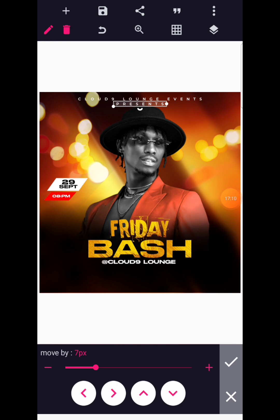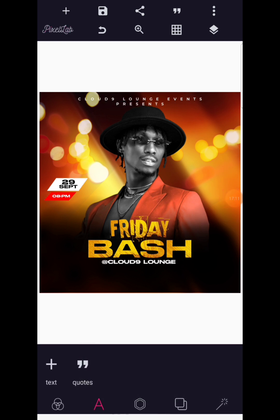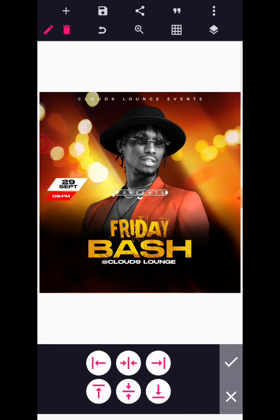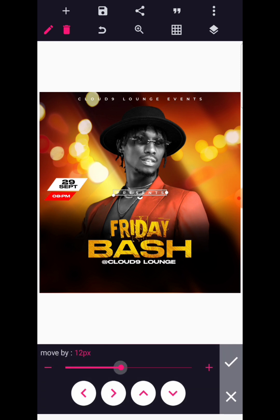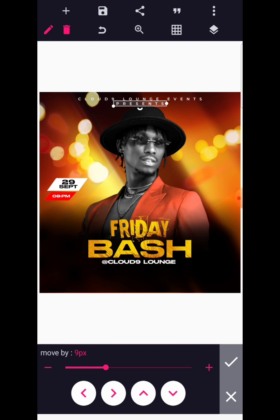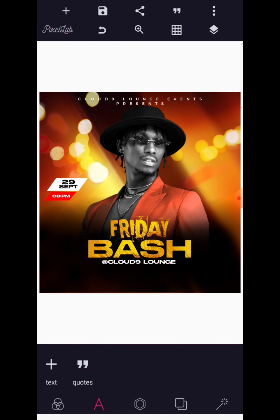Like I've promised, I will be showing you how to add some lens flare to make the design pop out — all on Pixel Up. So don't go anywhere; keep watching the tutorial to the very end. The resources I've used in this design will all be shared through the link in the video description. So we have 'Cloud Nine Lounge Events Presents Friday Bash at Cloud Nine Lounge'.